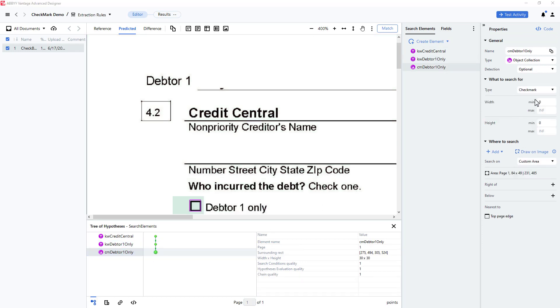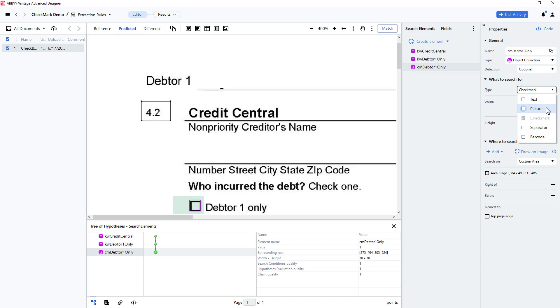I'll briefly go back to the object collection types. Object collection elements are usually used to look for objects which cannot be found using other elements. You can also use this element to look for non-text objects, which we have done here by locating a checkmark. Pictures and logos can also be detected.